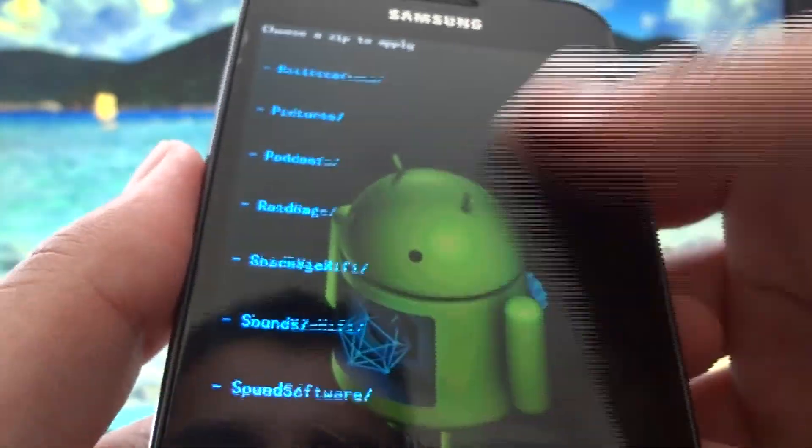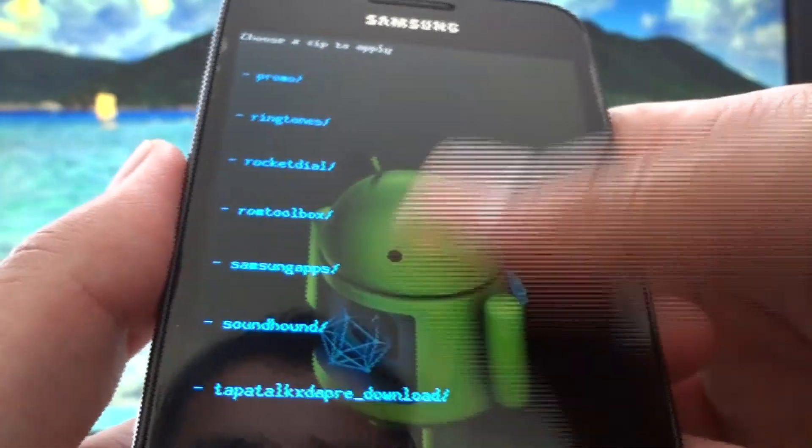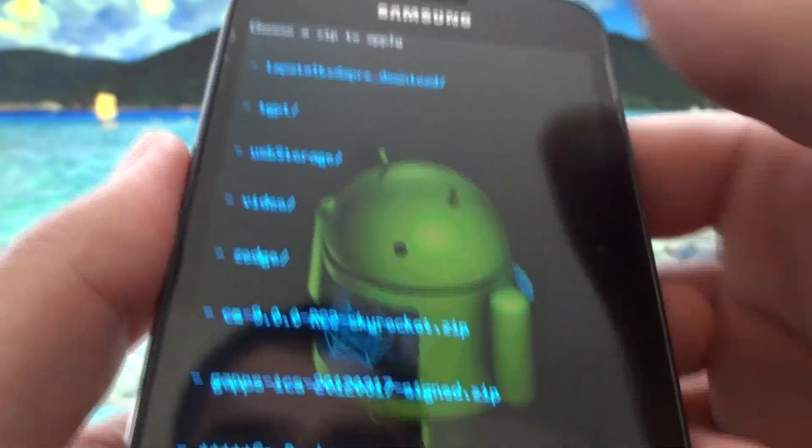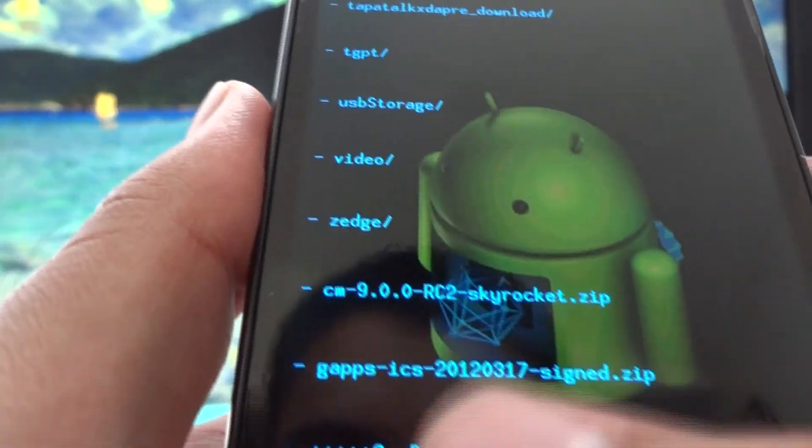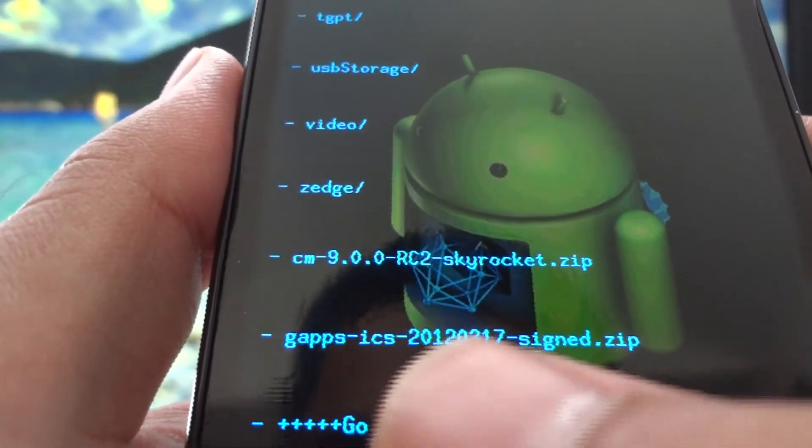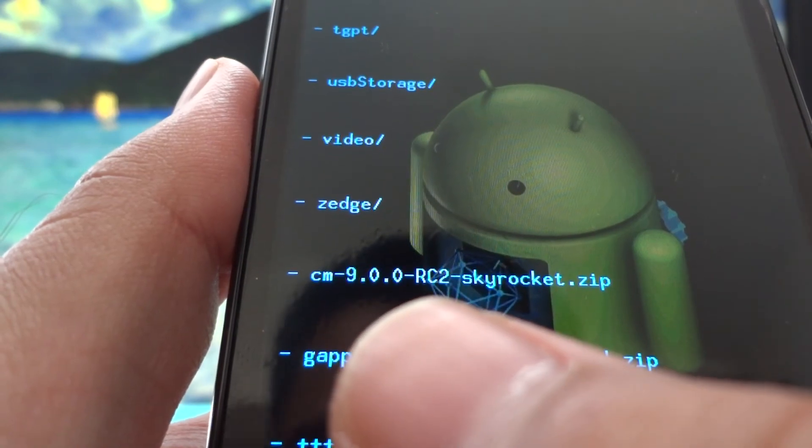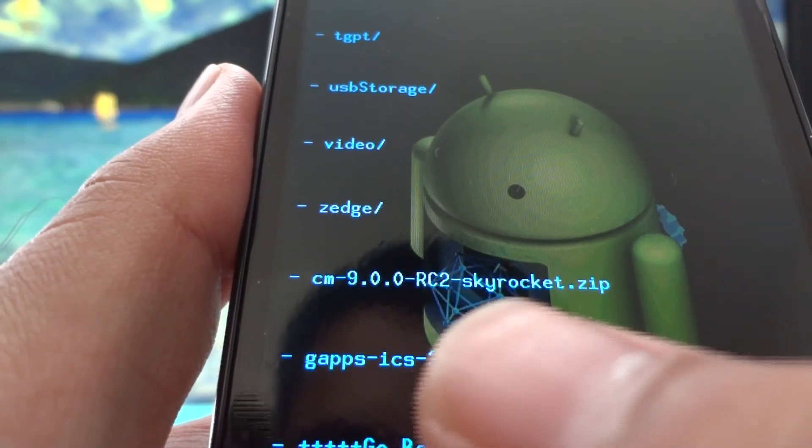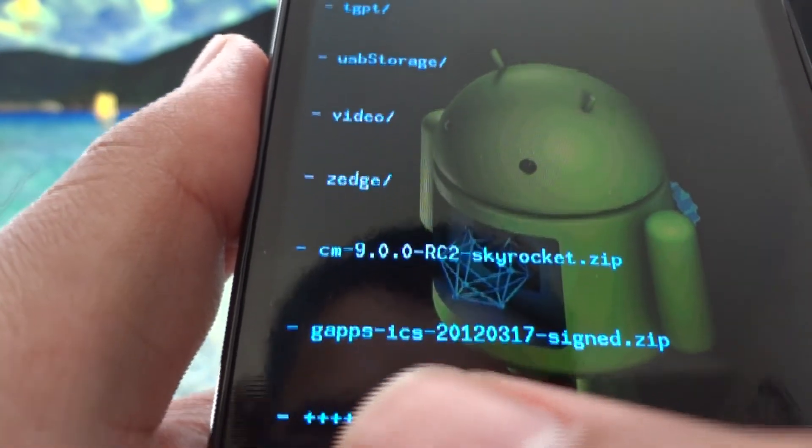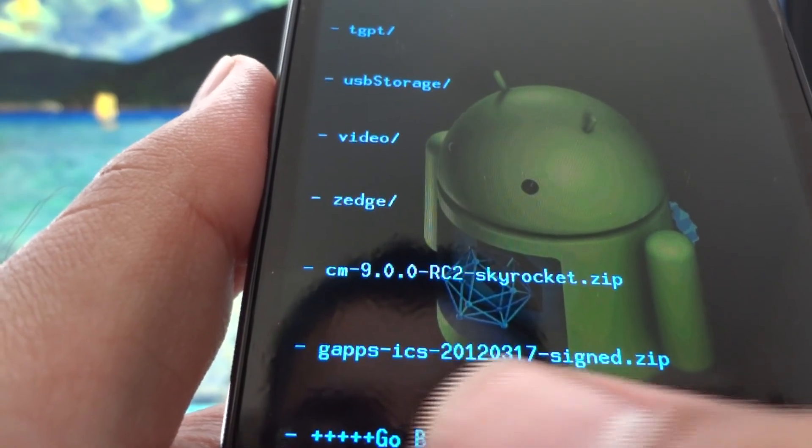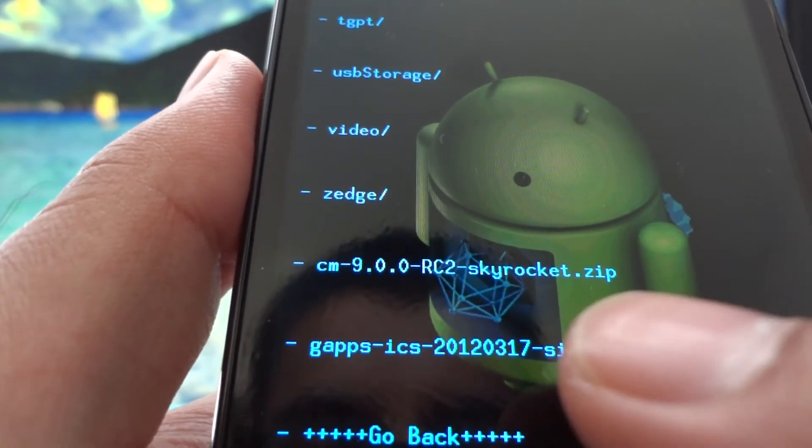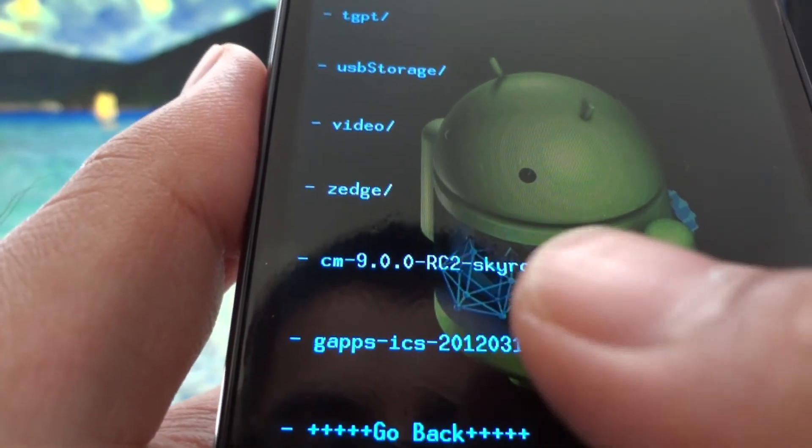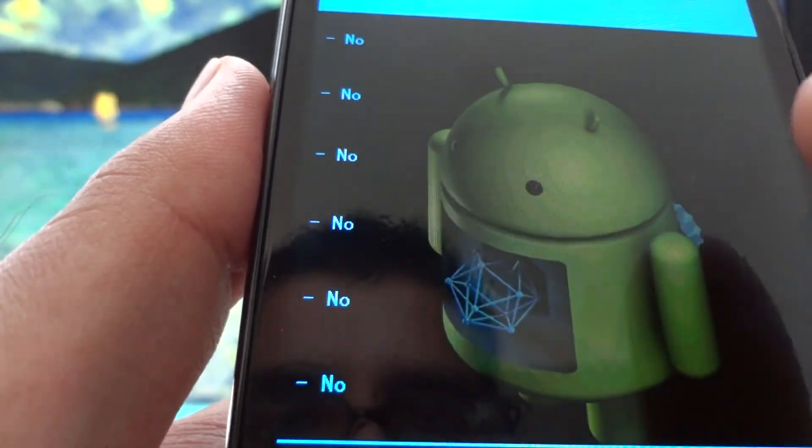Scroll all the way down until you find the zip file. This is the important part - you should have only two zip files here. One just said cm 9.0.0 rc2, that's the ROM. The bottom one says gapps, those are the Google apps, but we're going to ignore the Google apps for now. We're going to install the ROM, so hit the rc2 Skyrocket first. Install. This is going to take a little while.